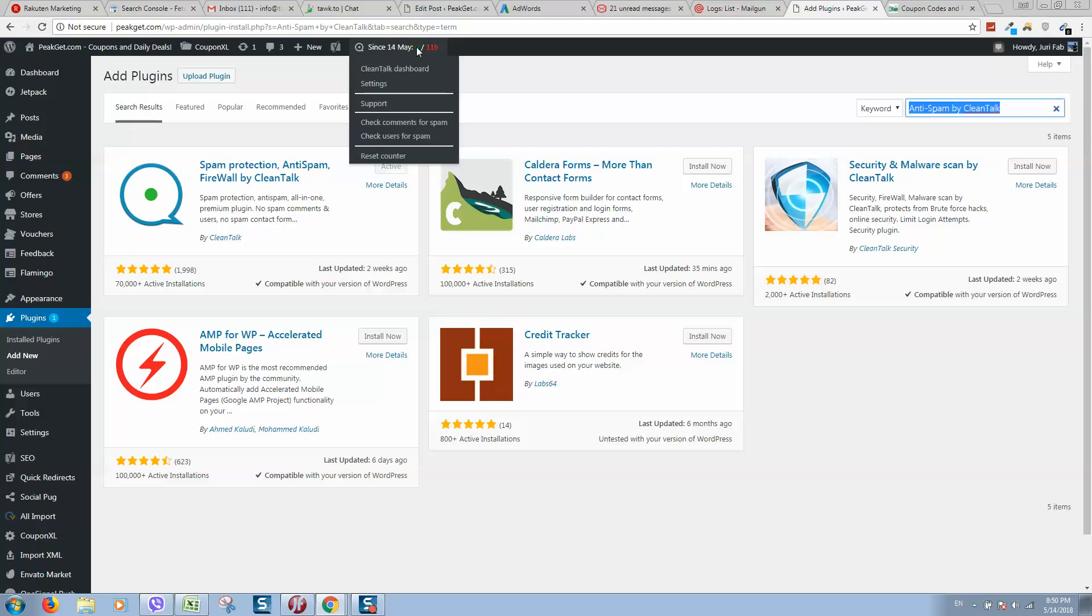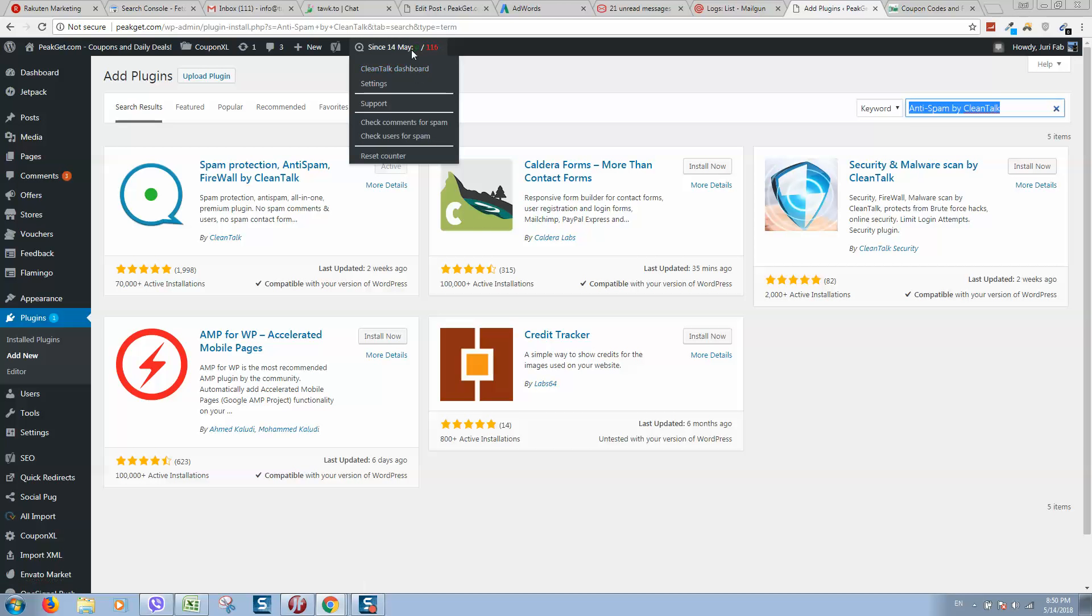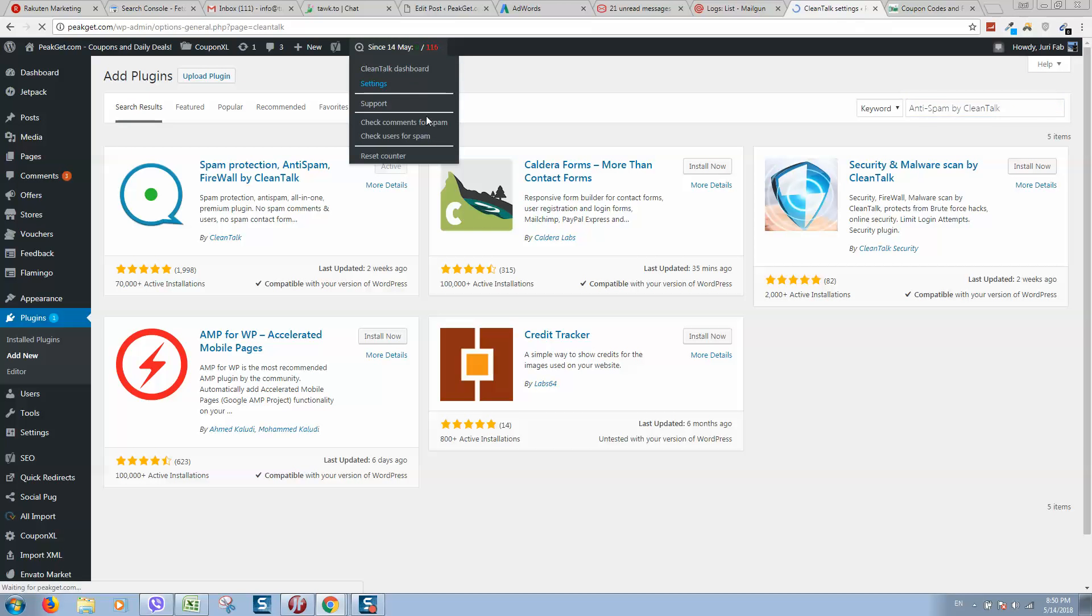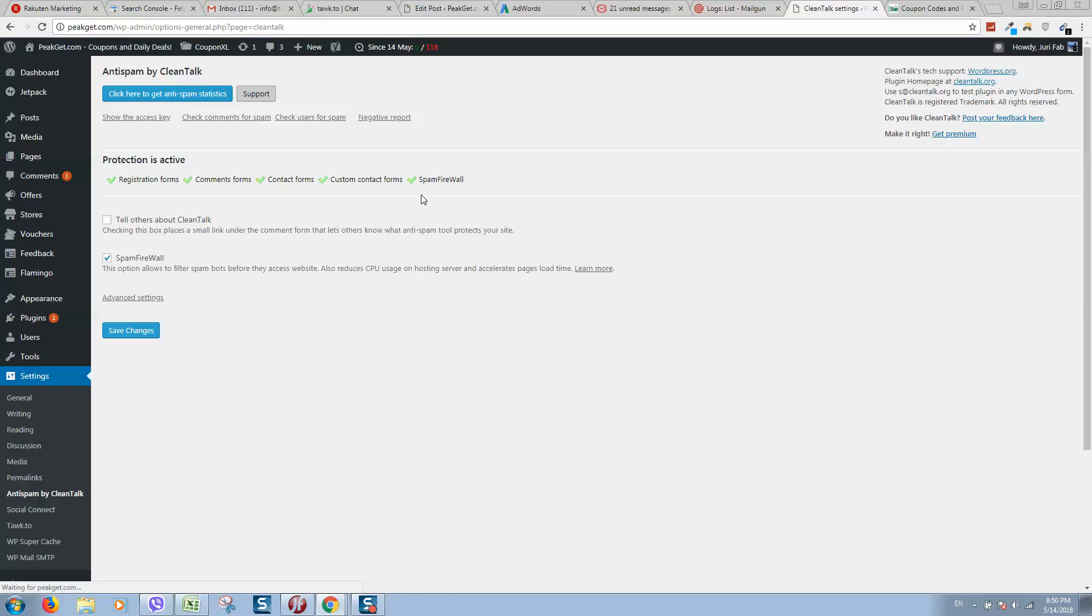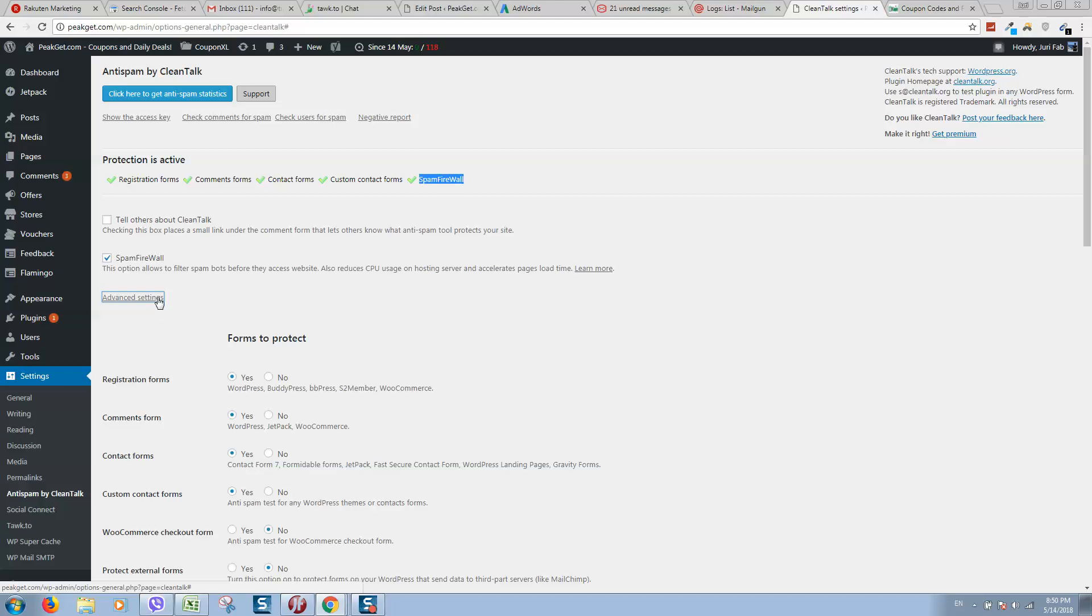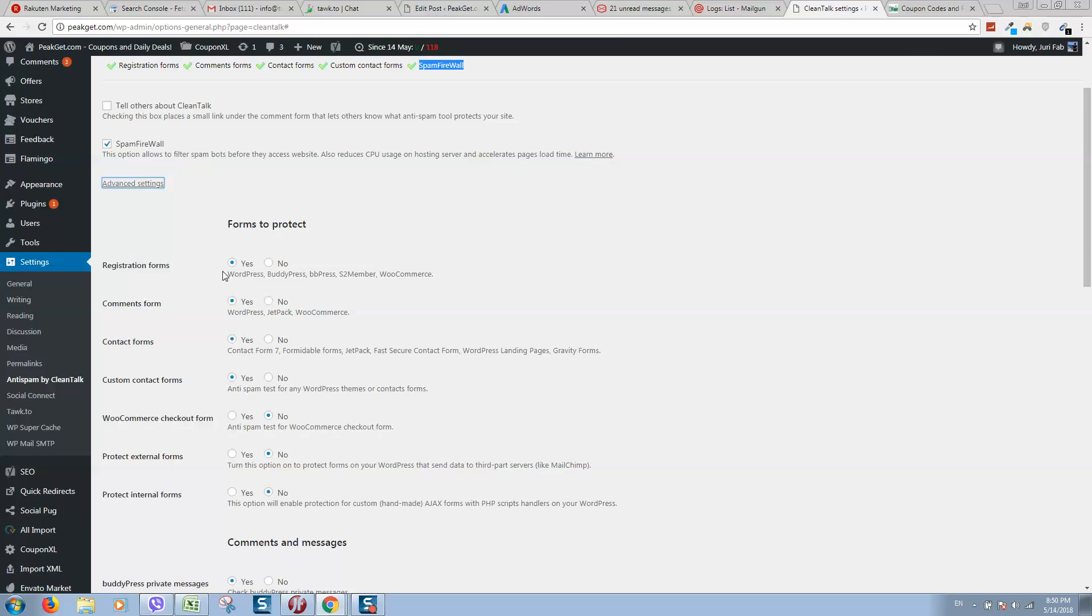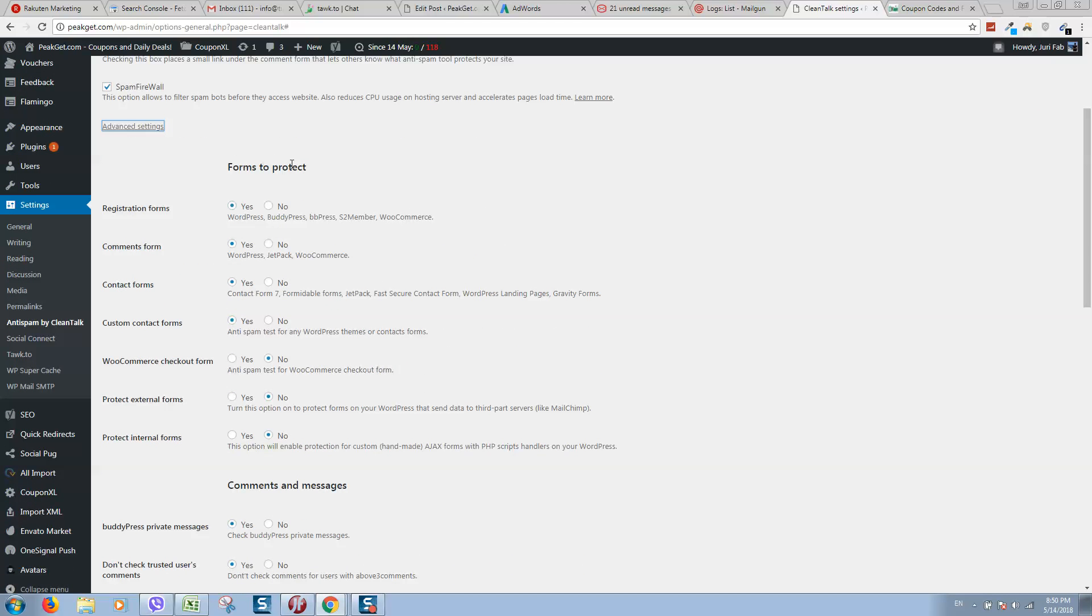Here will be a new option for you. First of all, go to settings and activate this spam firewall, simply tick on it. Here you can click on advanced settings and select what forms to protect.